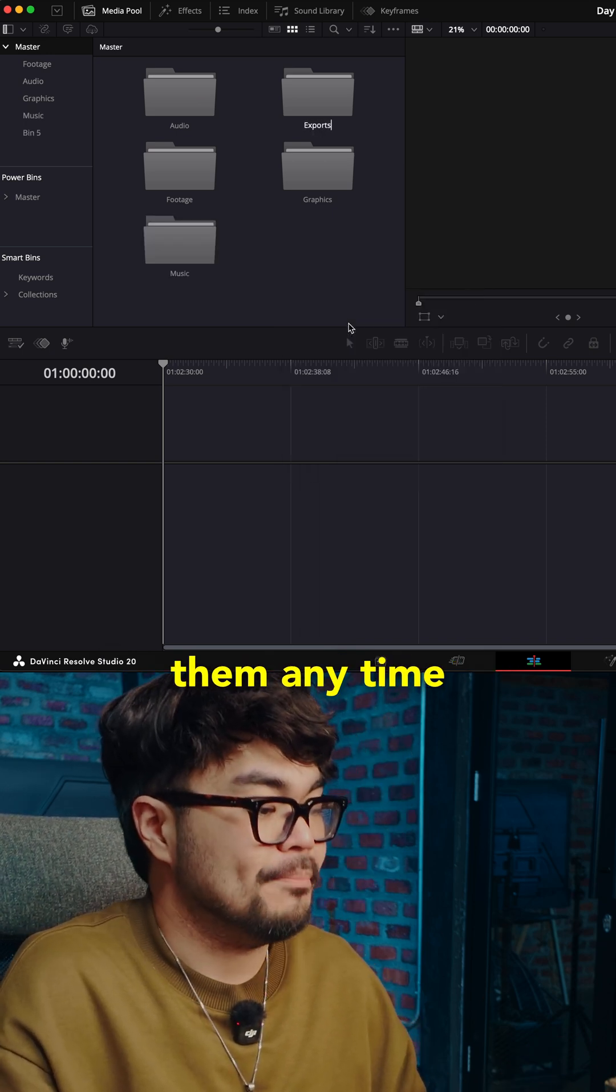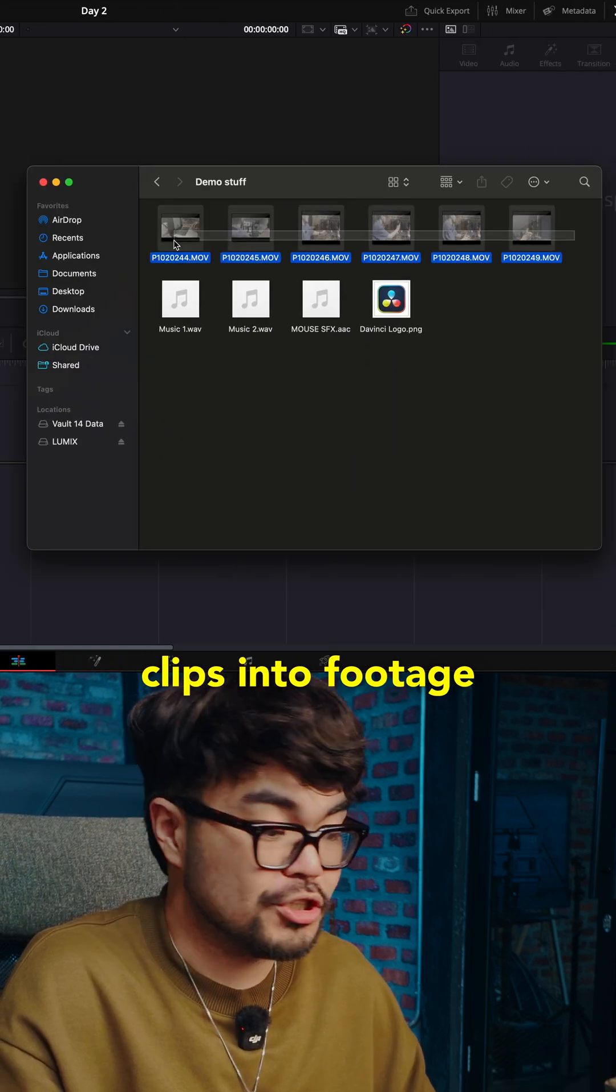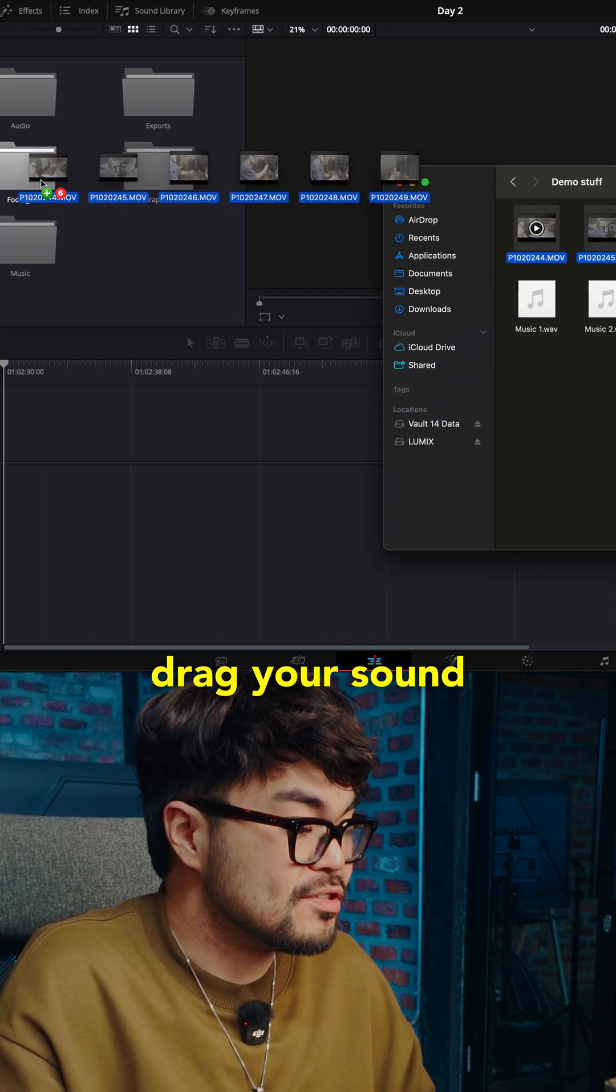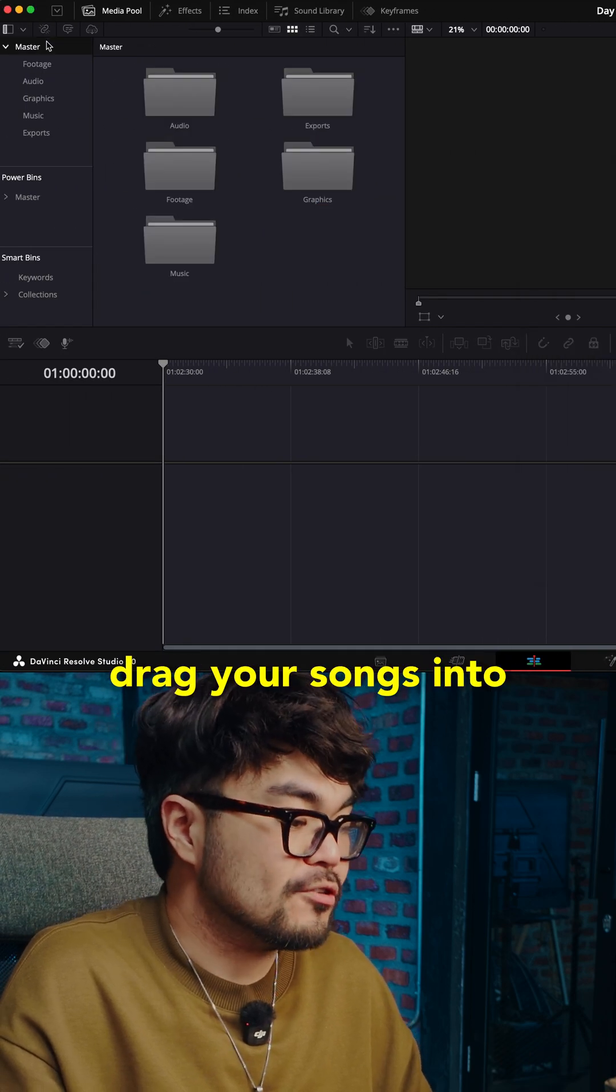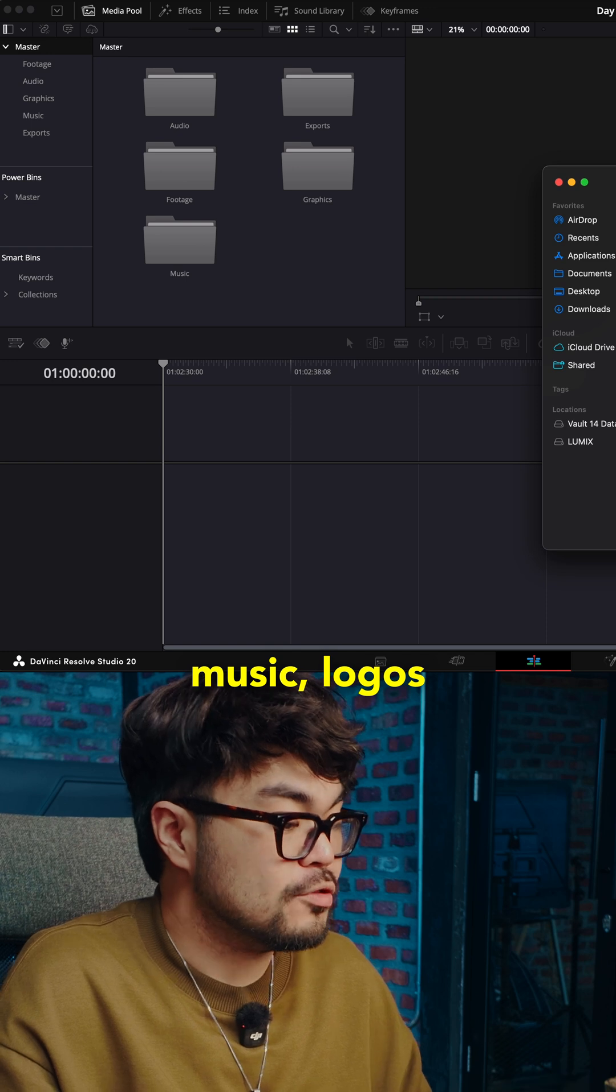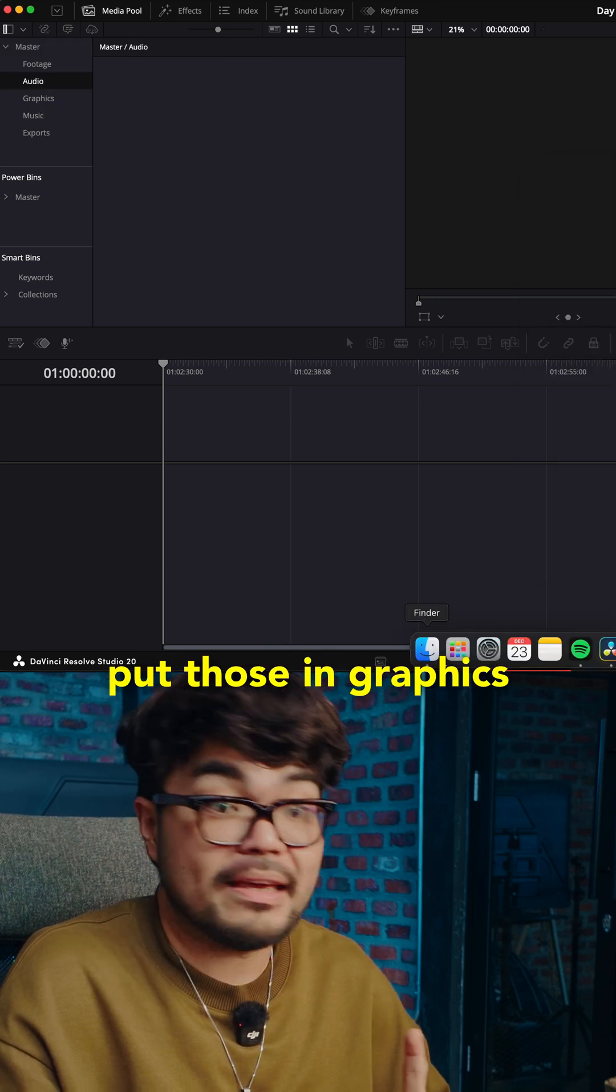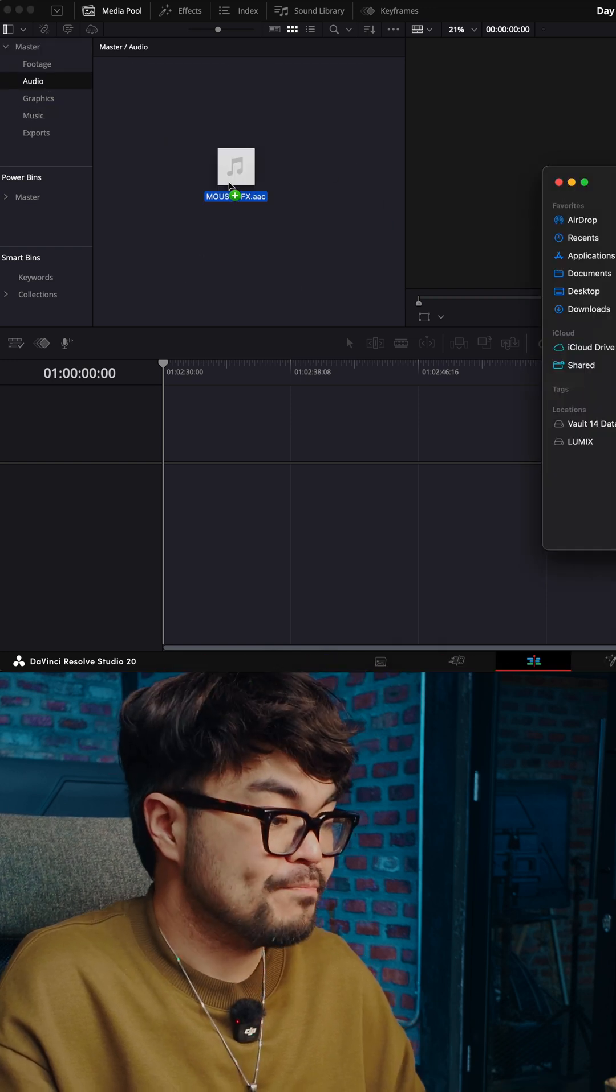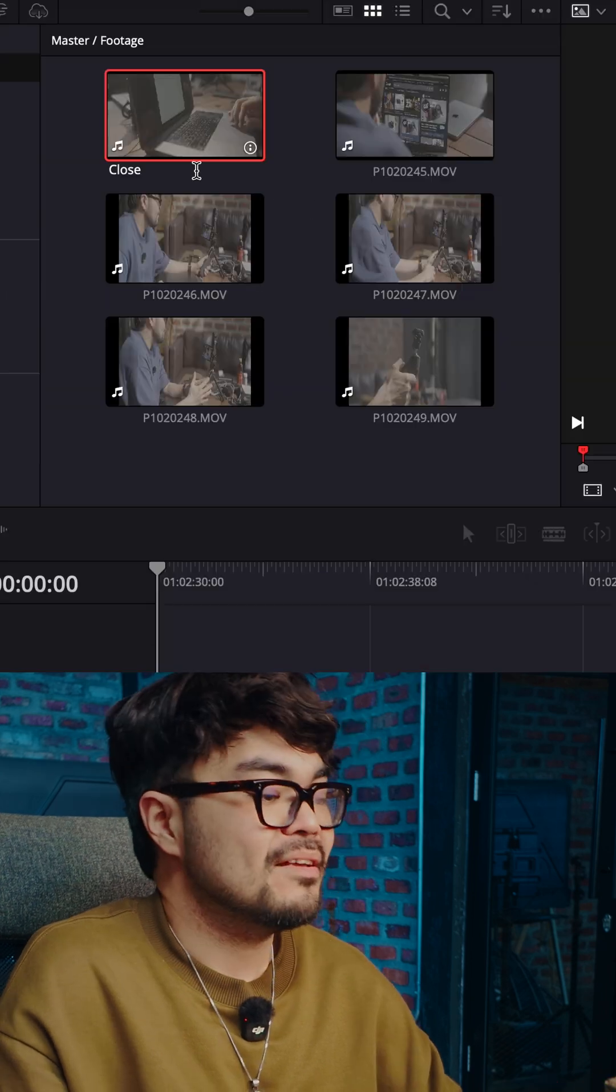Now drag your clips into footage. Drag your sound effects into audio. Drag your songs into music, logos, overlays, images. Put those in graphics. It already feels cleaner, right?